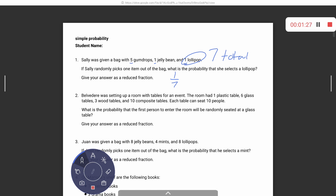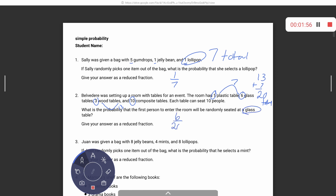We need to figure out how many tables there are total. One plastic, six glass, three wood, ten composite — that's seven, then thirteen, so thirteen plus seven gives us twenty as my total. Now we're looking at glass, so glass is six out of twenty tables.